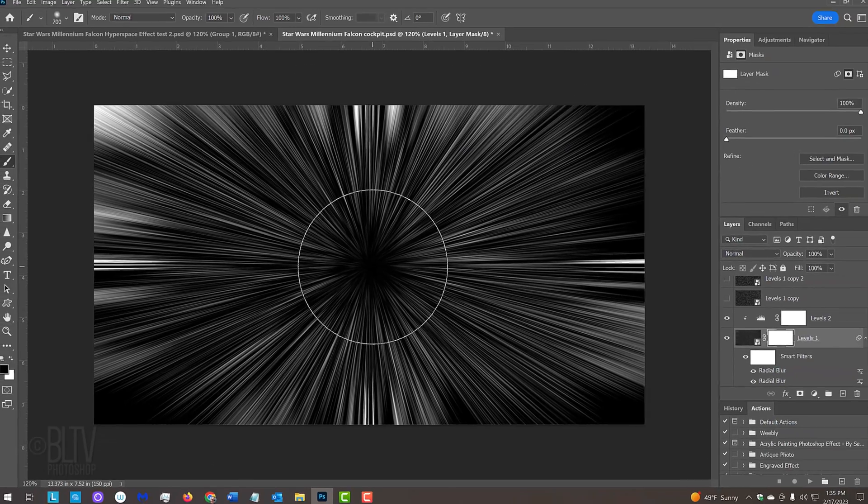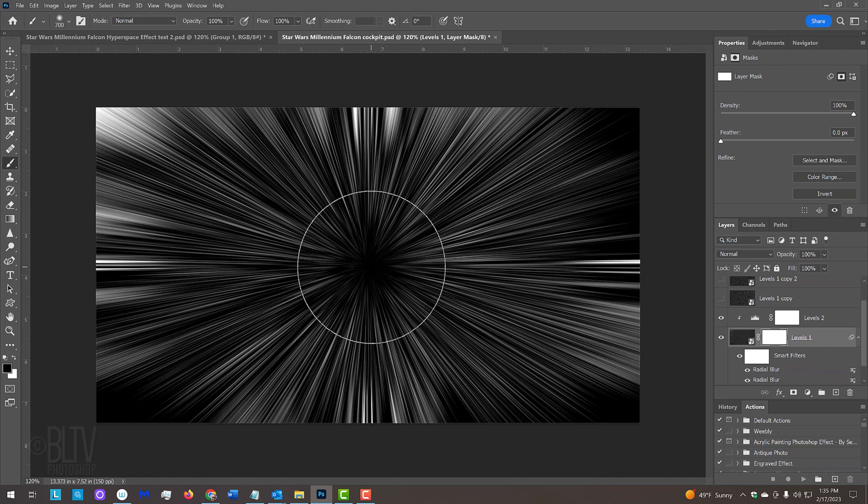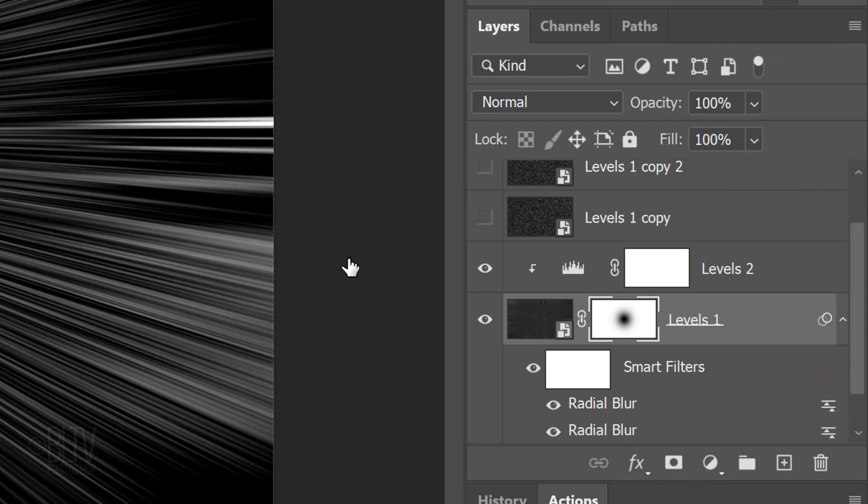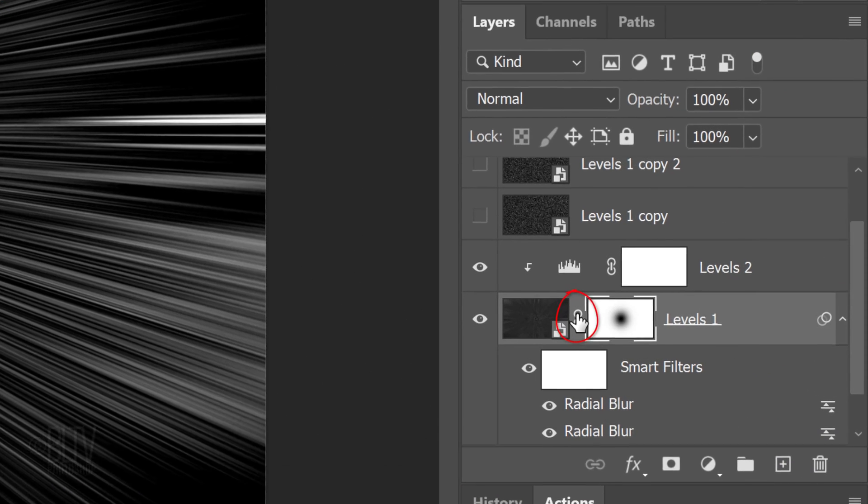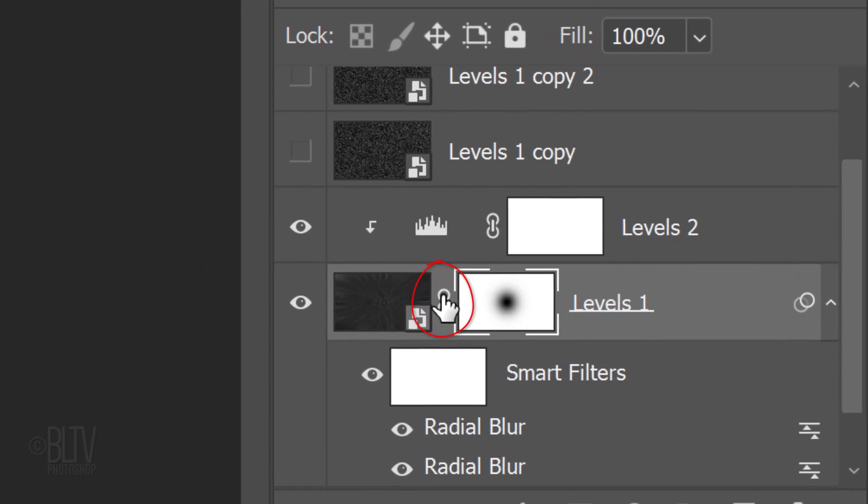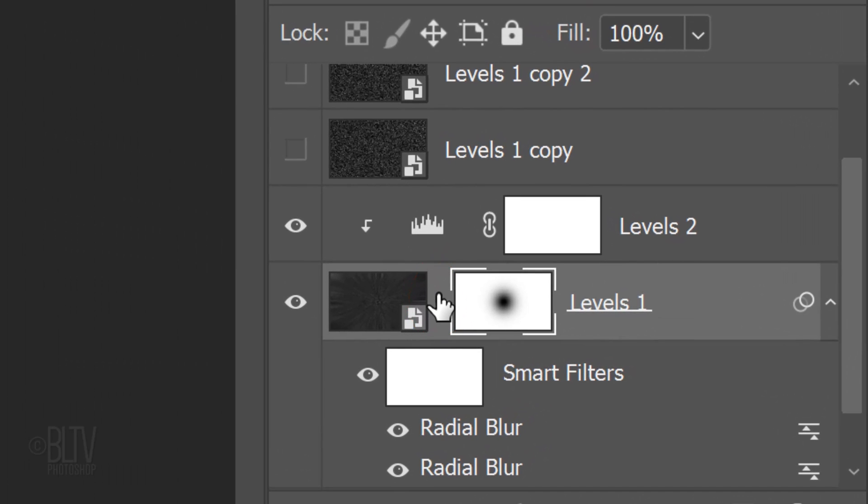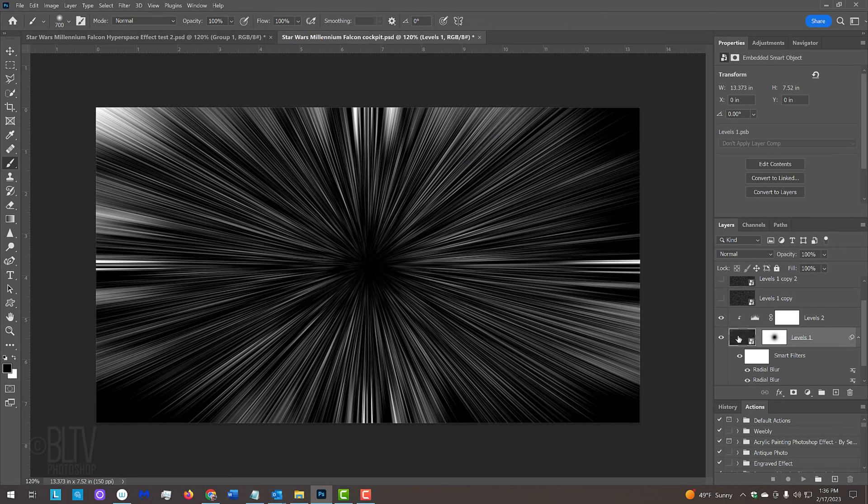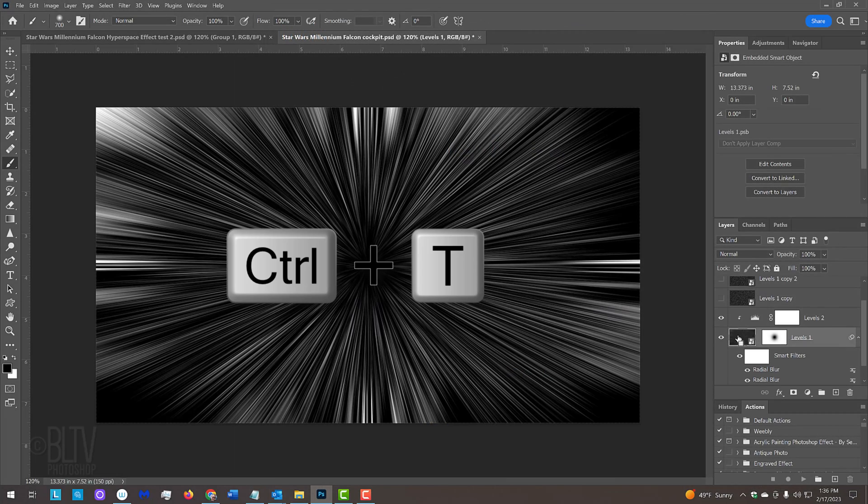We'll increase the size of the Radial Zoom effect, but before we do, click off the chain link between the layer and the layer mask to unlink them. Doing this allows us to resize or reposition either of them independently of the other. Make the Radial Blur layer active and press Ctrl or Cmd T to open your Transform Tool.